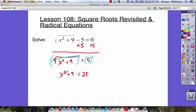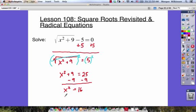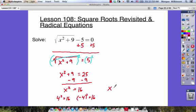We can figure out what x squared is equal to by subtracting 9 from both sides. If we subtract 9 from both sides, we get x squared is equal to 25 minus 9, which is 16. Now we know something squared equals 16 — that must be 4, since 4 squared equals 16. Or negative 4 squared also equals 16, so x equals 4 or negative 4.